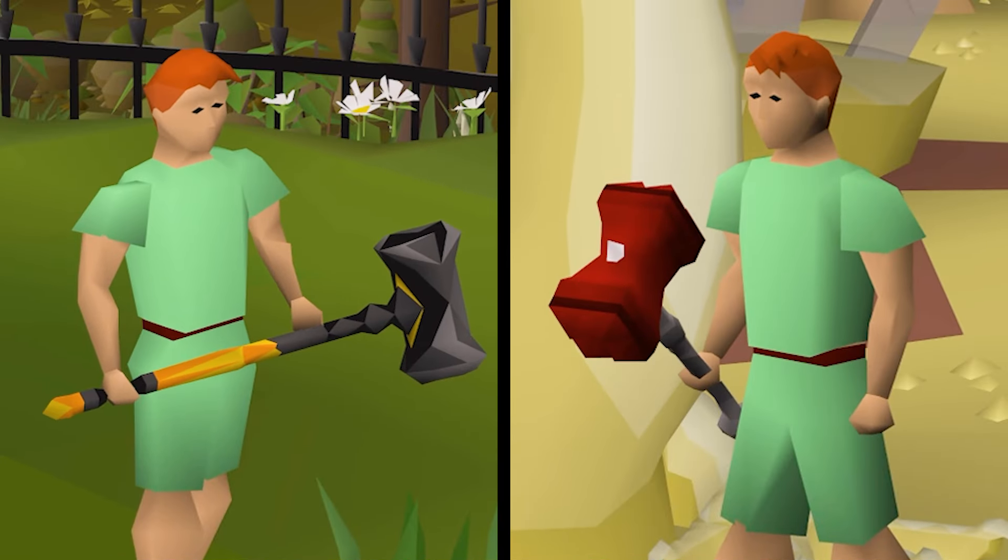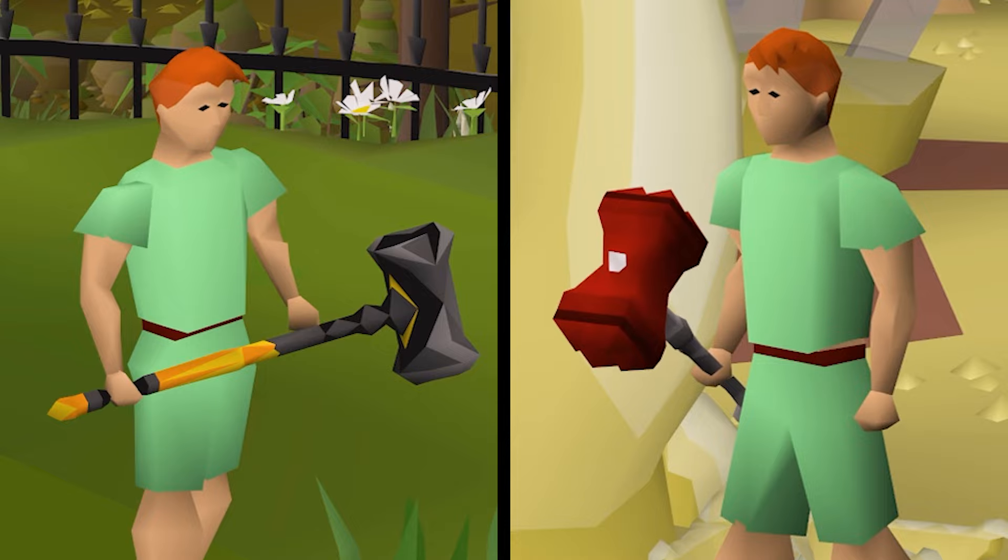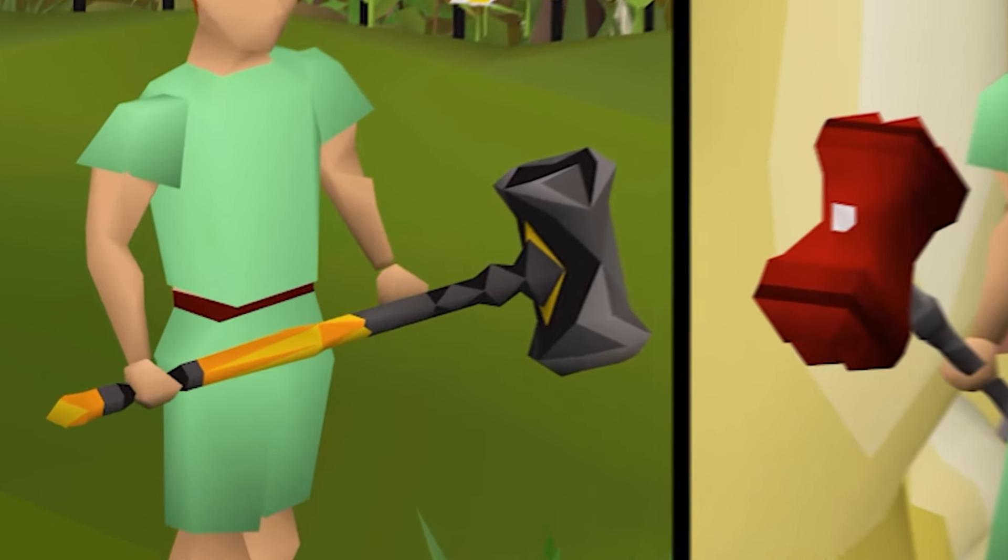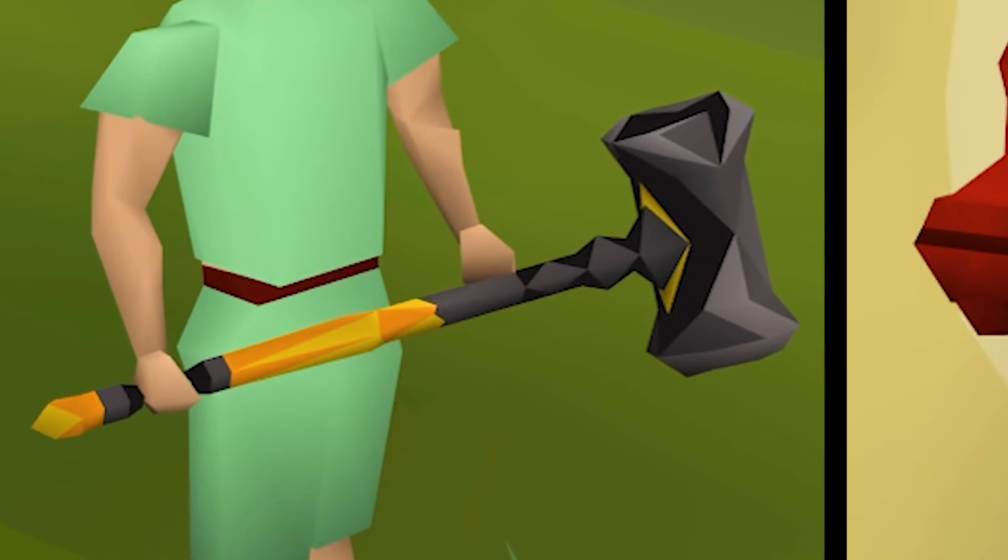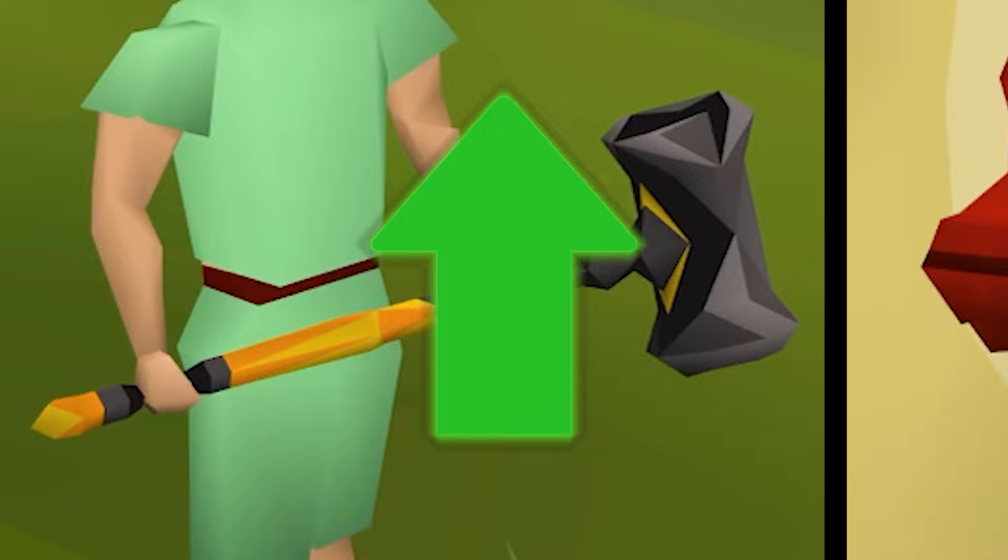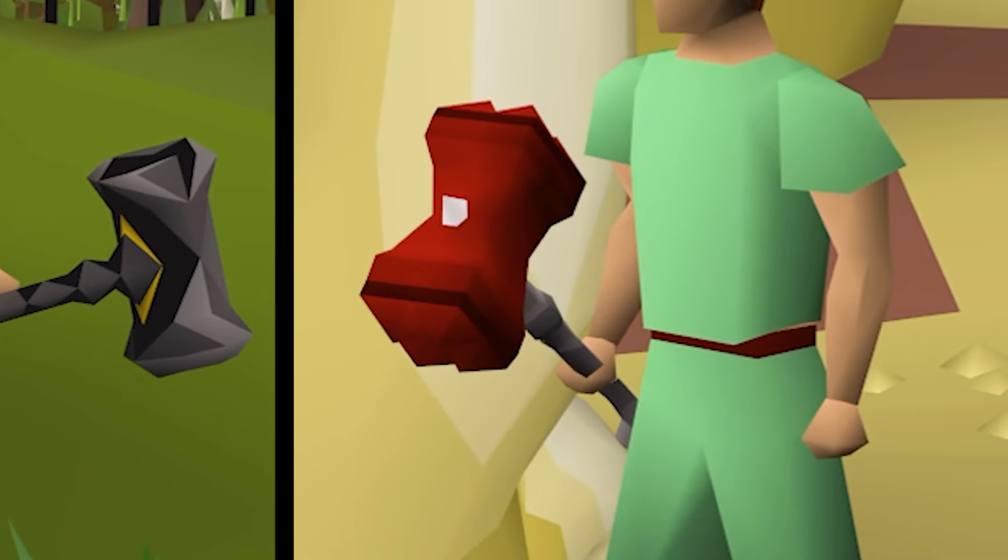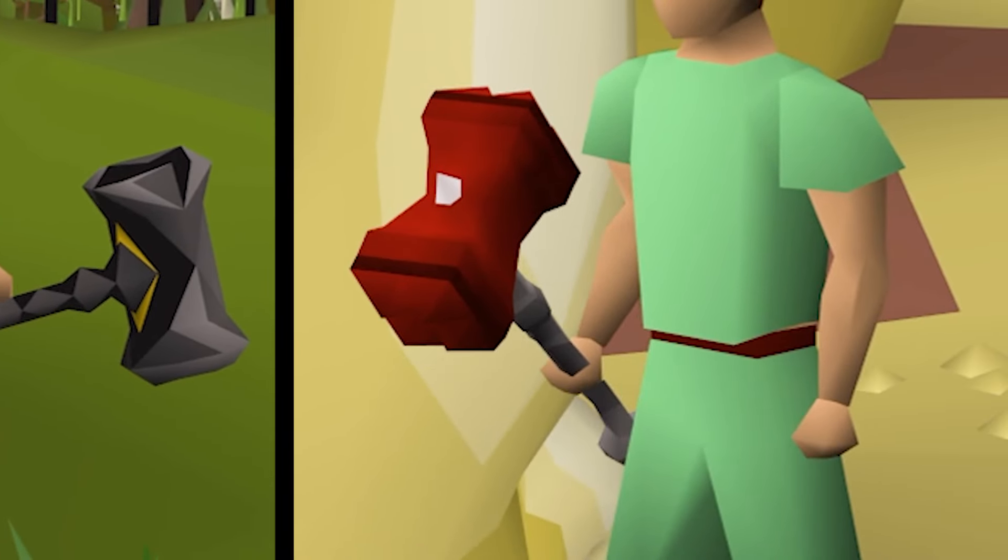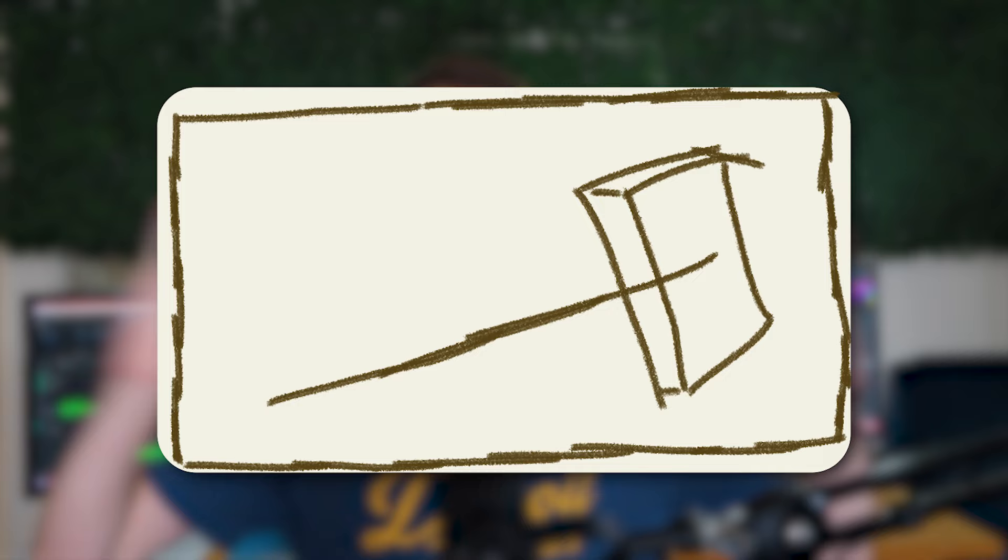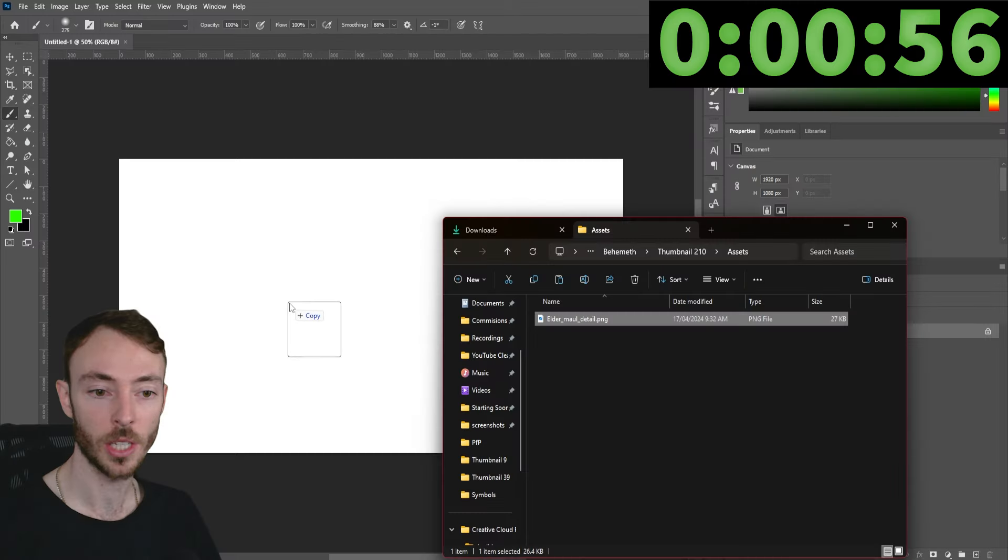The video this thumbnail is for is about the various changes happening to the Elder Maul and the Dragon Warhammer in Old School RuneScape. The main thing it needs to communicate is that the Elder Maul is getting improvements and the Dragon Warhammer is getting slightly worse. For this first thumbnail, I'm pretty tight for time, so I'm going for a really simple design. We're going to have the Elder Maul feeling pretty much the entire composition with maybe some text that says buff or it's getting a buff with a big solid vibrant background.